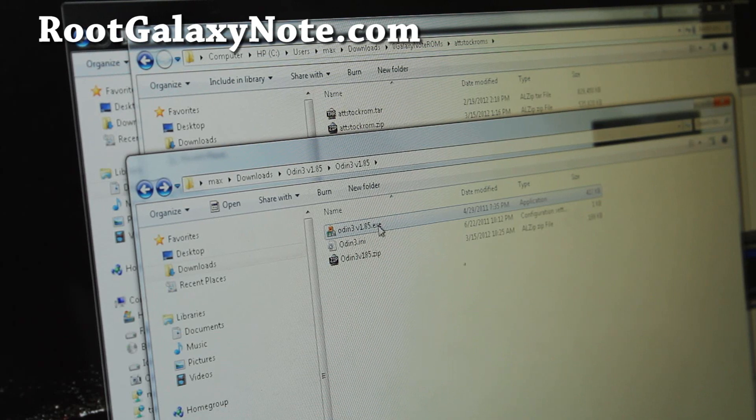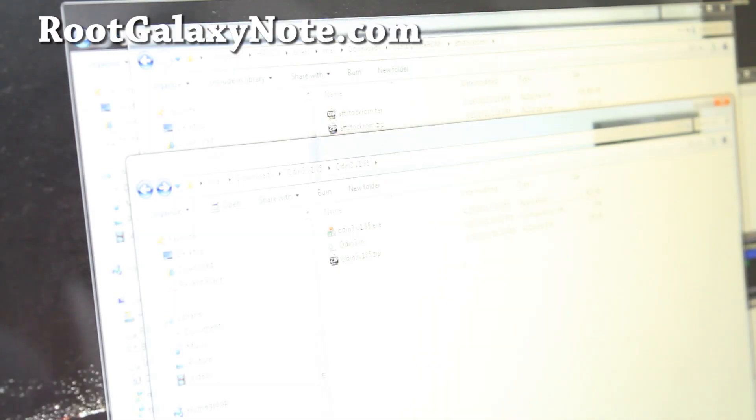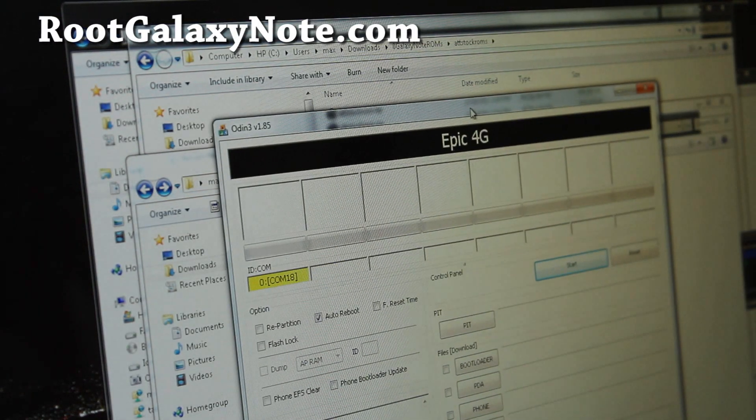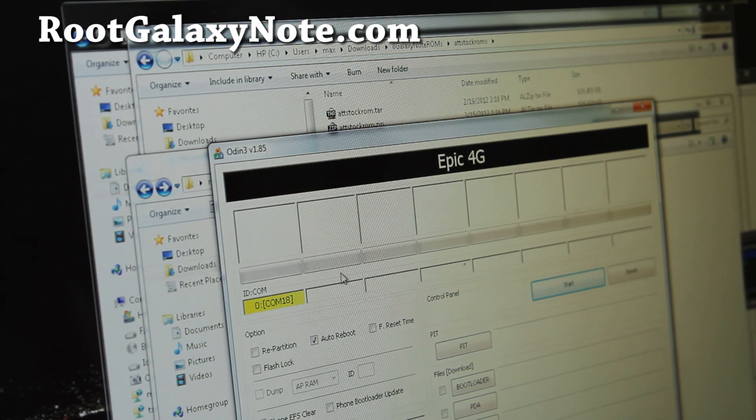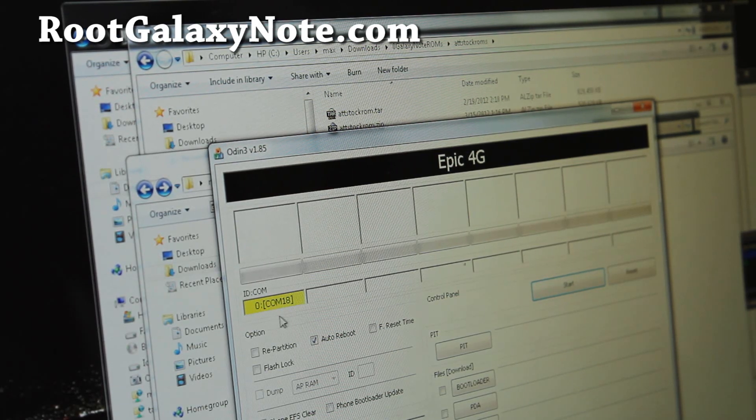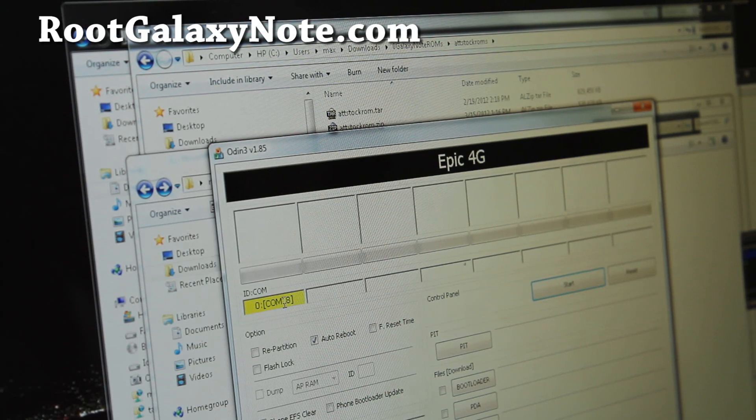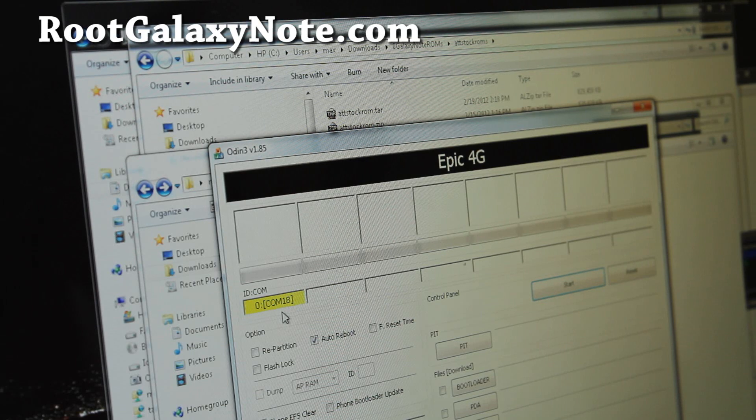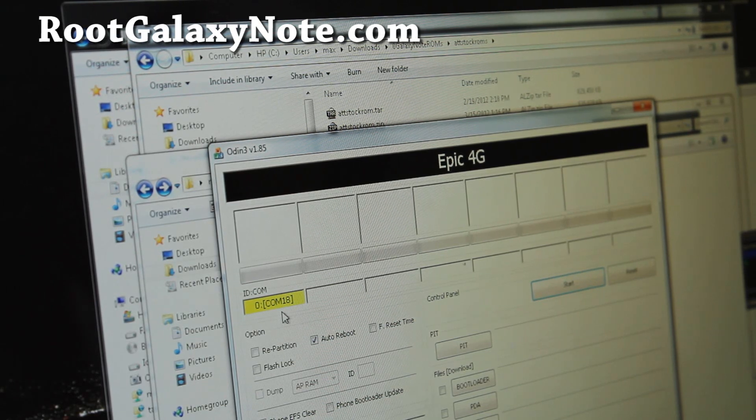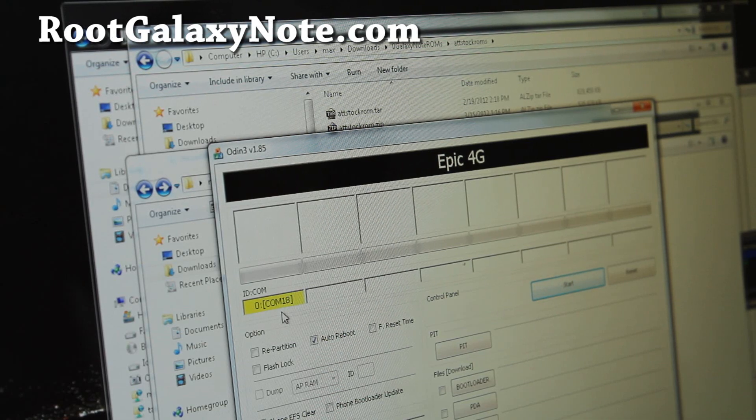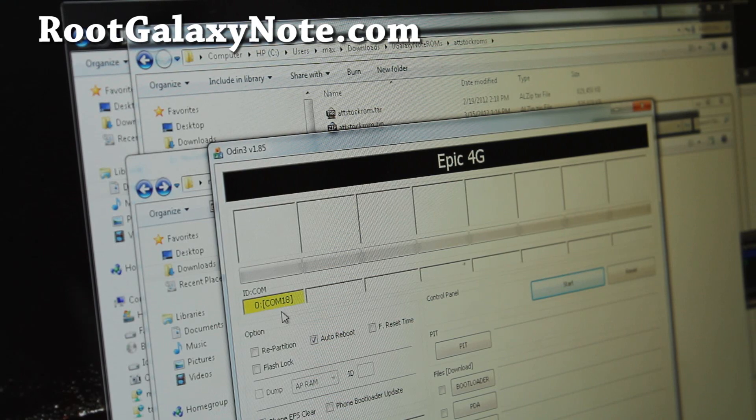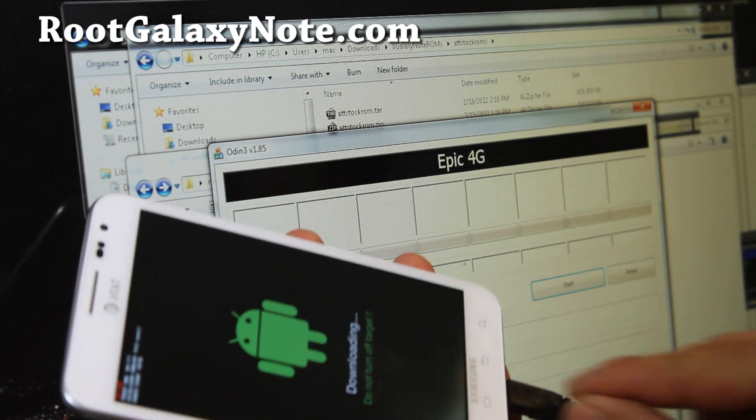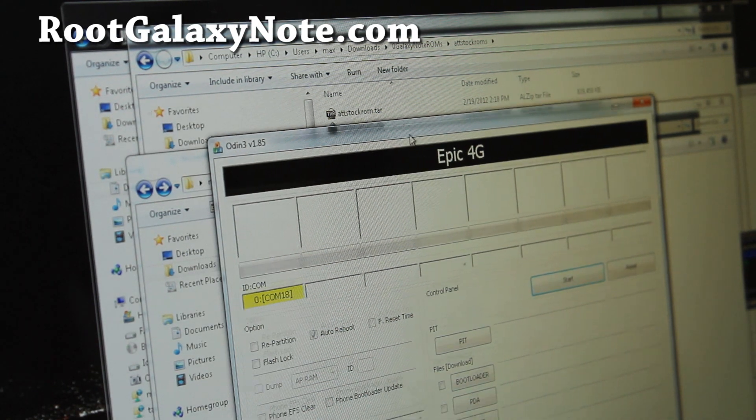Just run Odin here. Don't worry about the Epic 4G, it's compatible with any Samsung phone. You'll get this COM highlighted thing - you can say COM18, COM5, it doesn't matter, just as long as you see the yellow highlighted thing here. If you don't, you don't have the right drivers installed. Go download Samsung Kies, which I'll also have linked down below. Run the EXE program to install Samsung Kies. After you install it, unplug the micro USB cable and plug it back in and you should get this yellow thing.